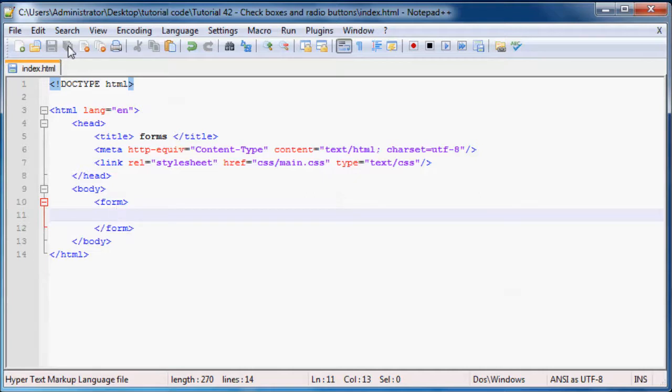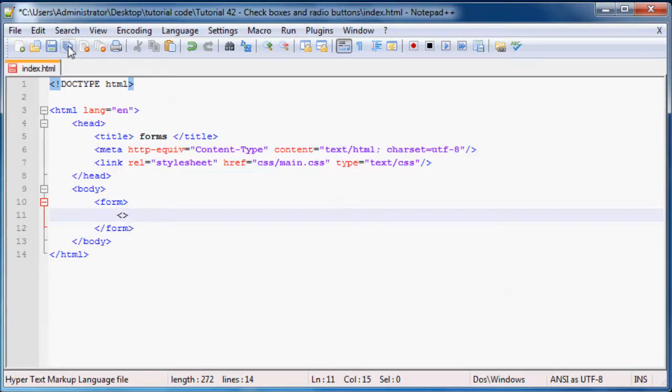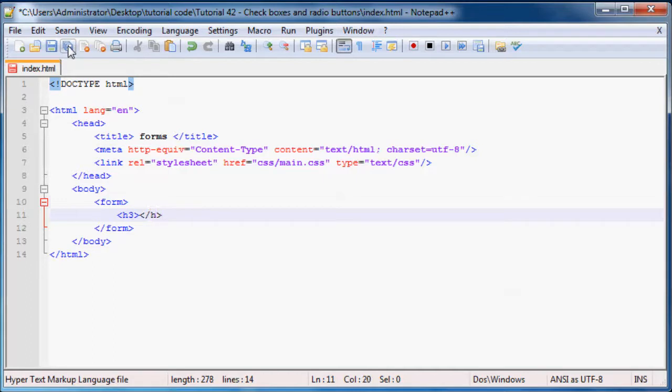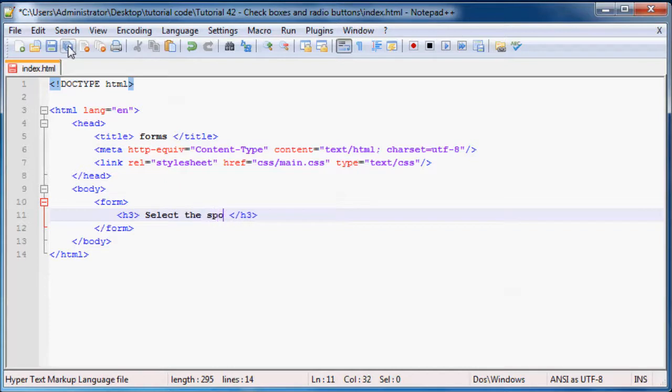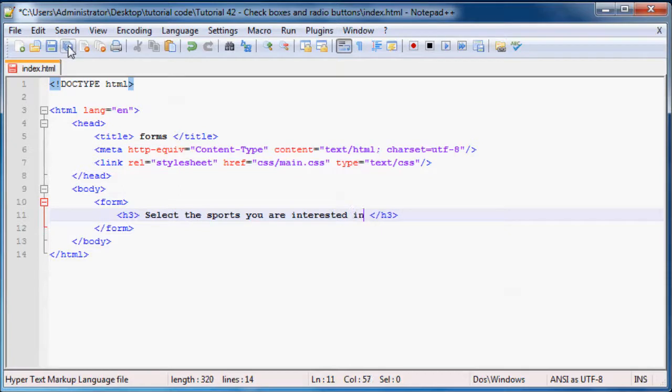If you don't really understand what I'm saying then let's just go ahead and make a practical example on the screen real quick. So let's say we were making a website where we wanted the user to select different sports that they like. Then we can just go ahead and add in heading 3 at the top.